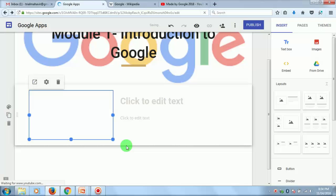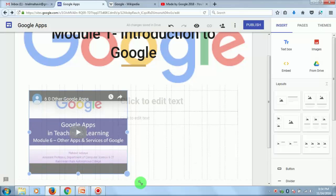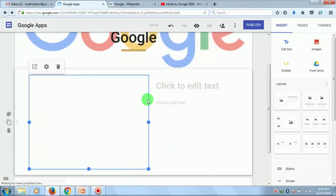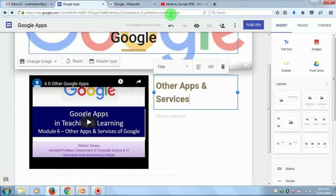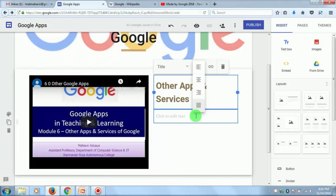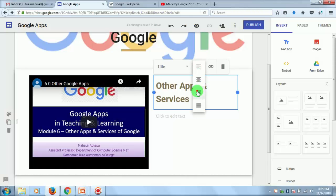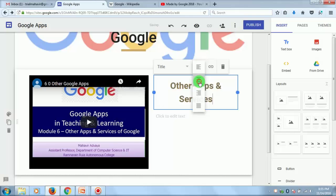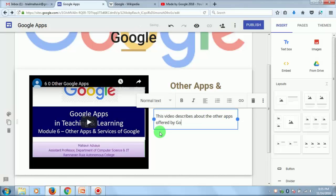The video will be placed in this particular box. You can increase the size of it and add some content related to the video. For example, add a title like 'Services', then justify the text alignment — left, right, or center — as you want. You can type more details about other apps, such as a description about Google.